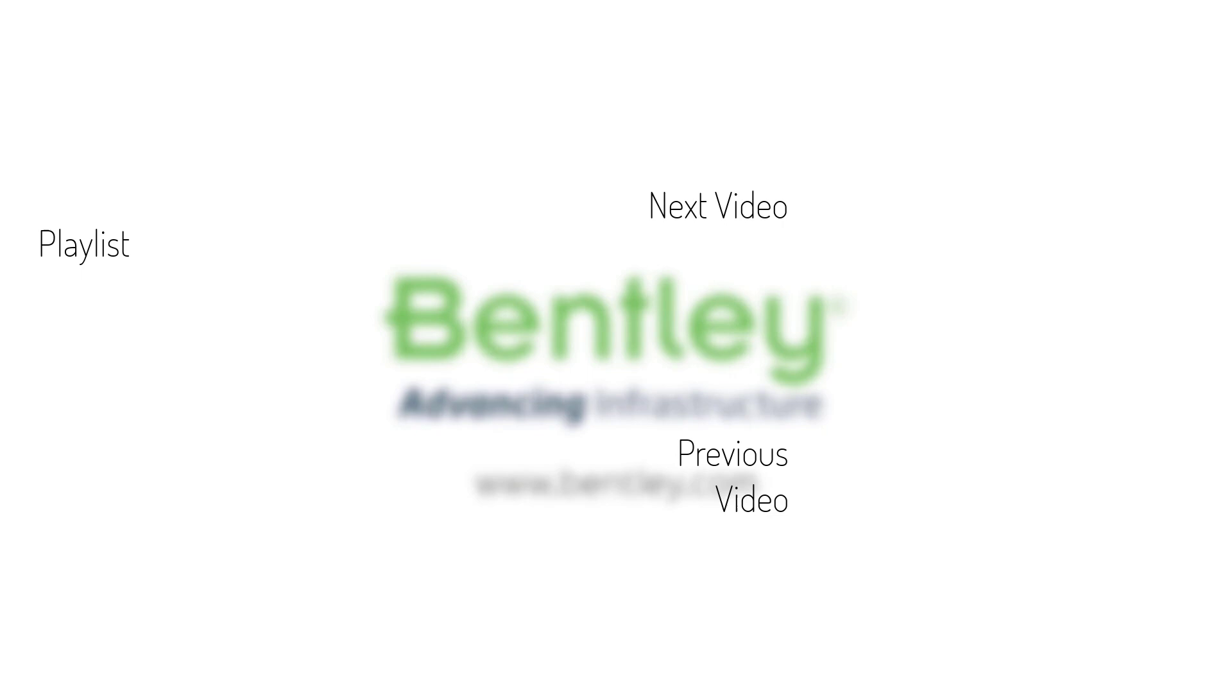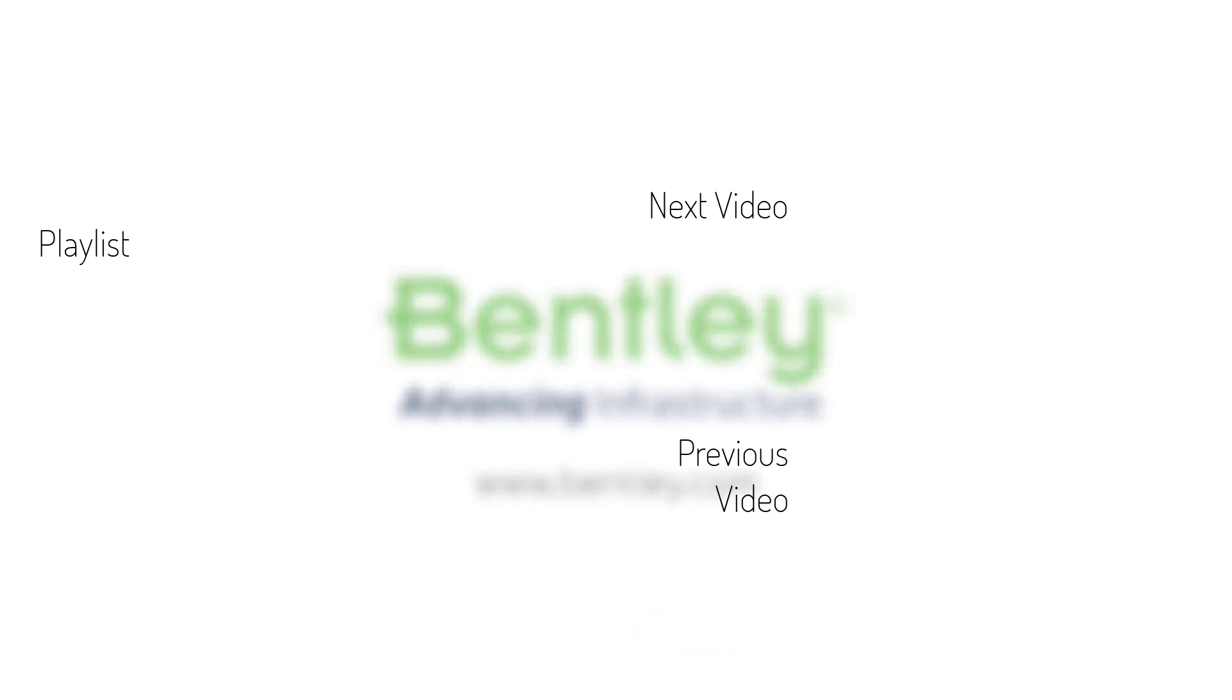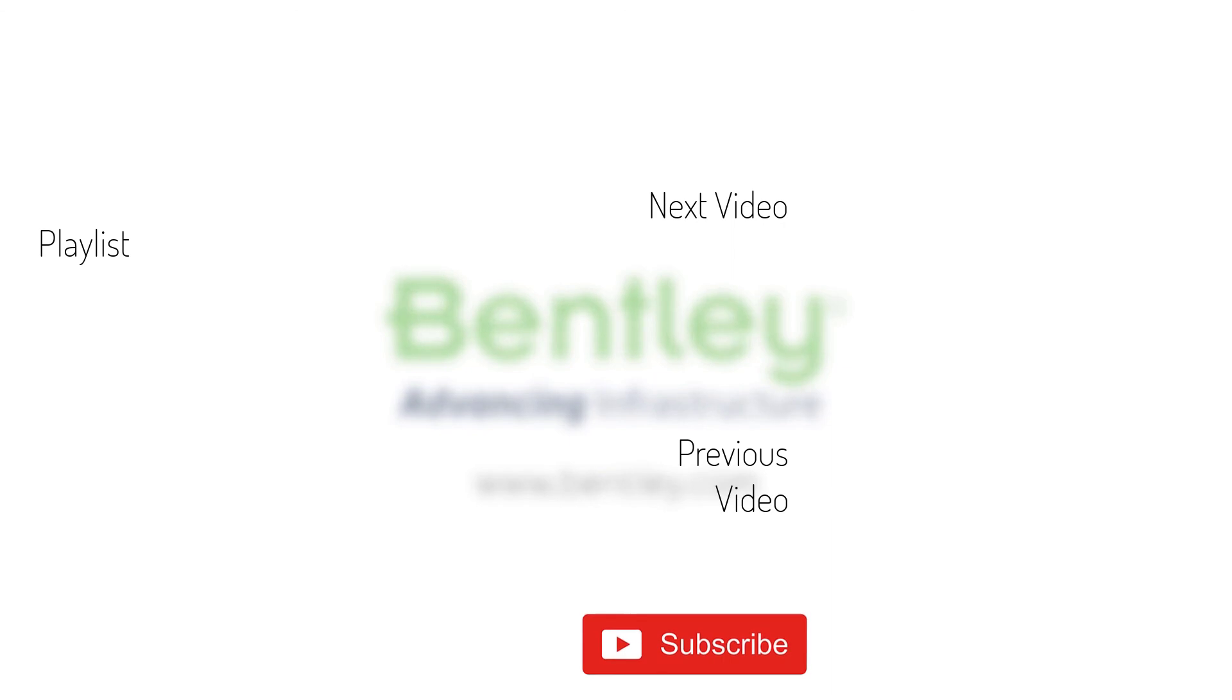If you found this video helpful, please give it a like. If you want to see more such series, consider subscribing to our channel. Thank you and see you next time.